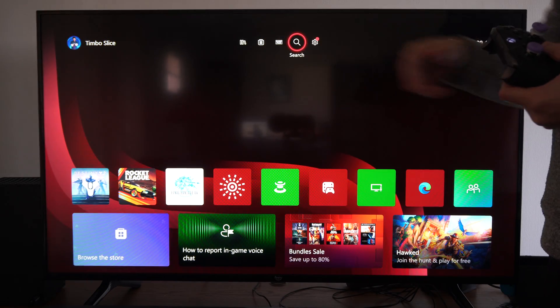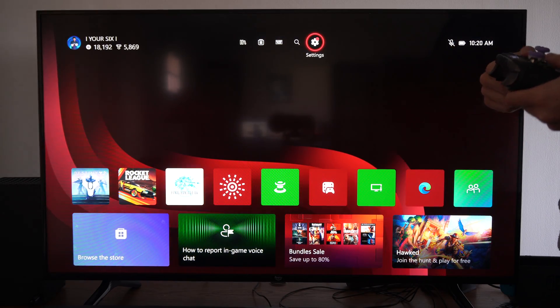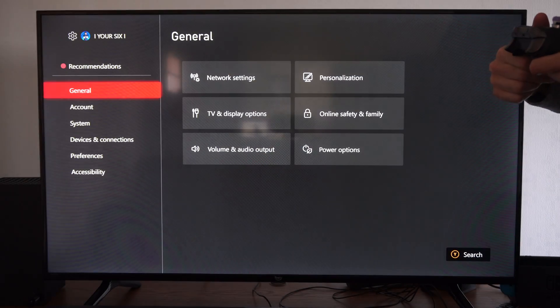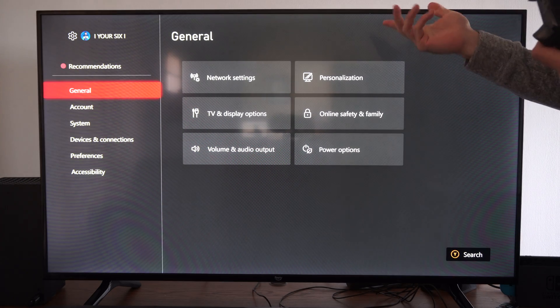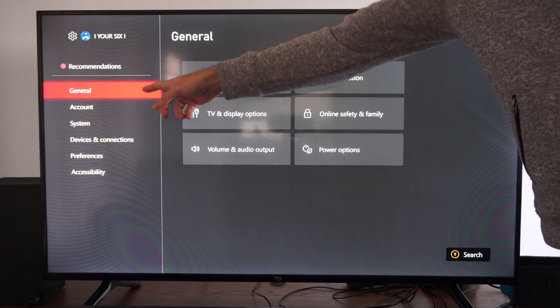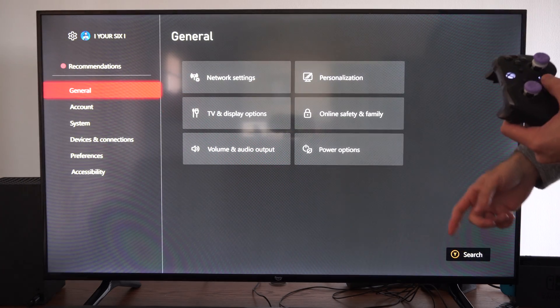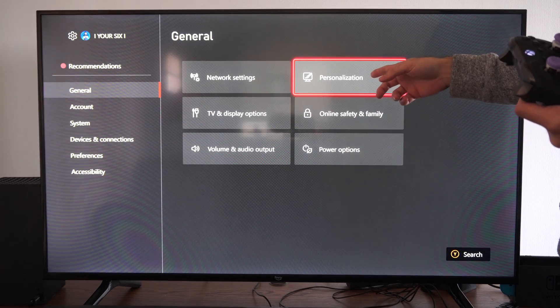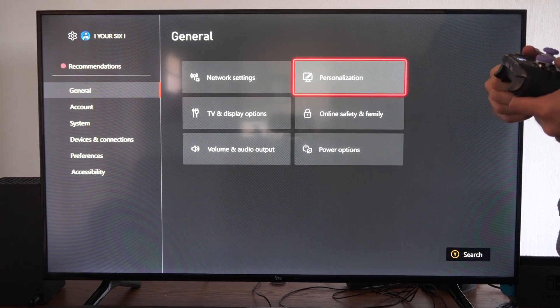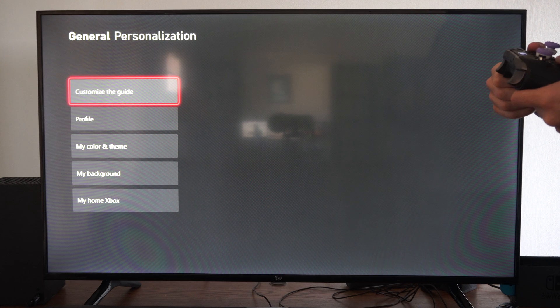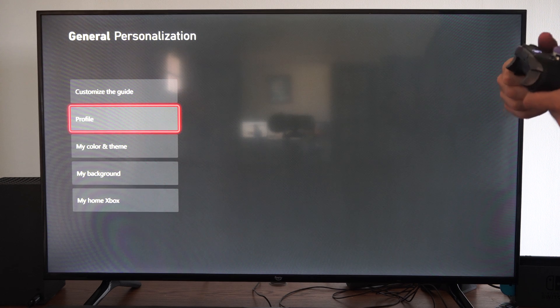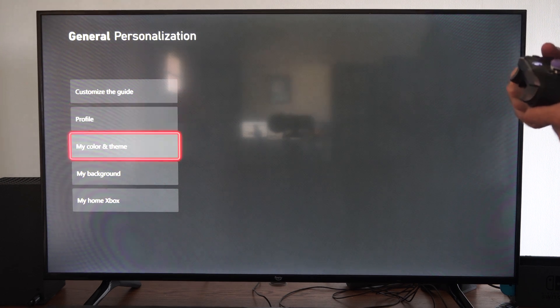So you can see on the top here as well. Let's go to settings right here. Now I typically like the red color, but we can go to personalization and then we can go to my color and theme.